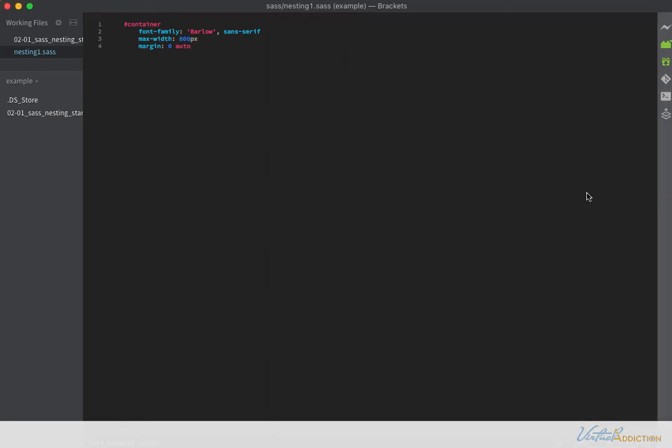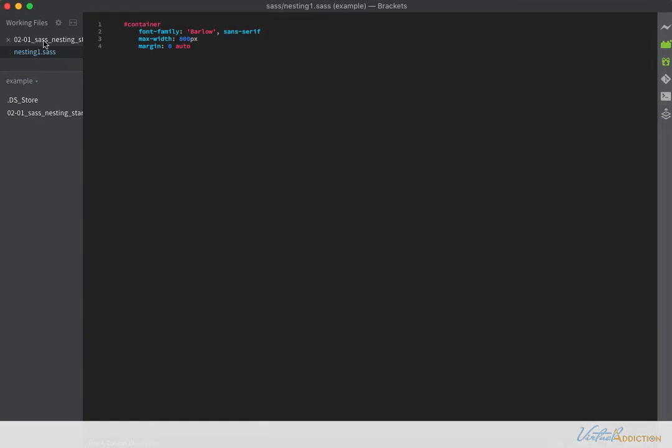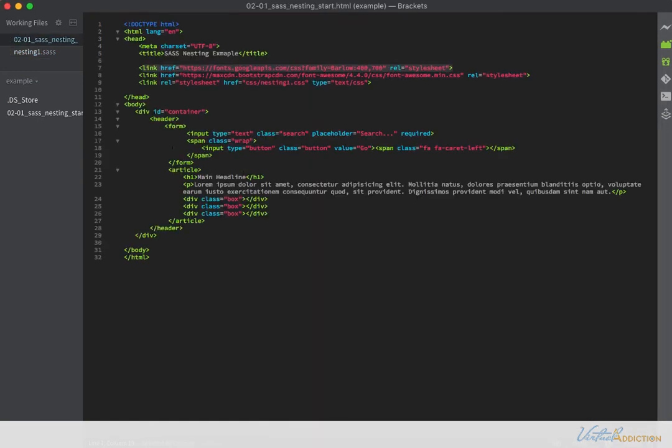The next thing that I'm going to do is begin by styling out the form element. I have this search box here and I want the search box to look different. I'm going to create a bunch of styles so that I can modify this and customize it. I'm just going to review the HTML so you're familiar with what I've done.